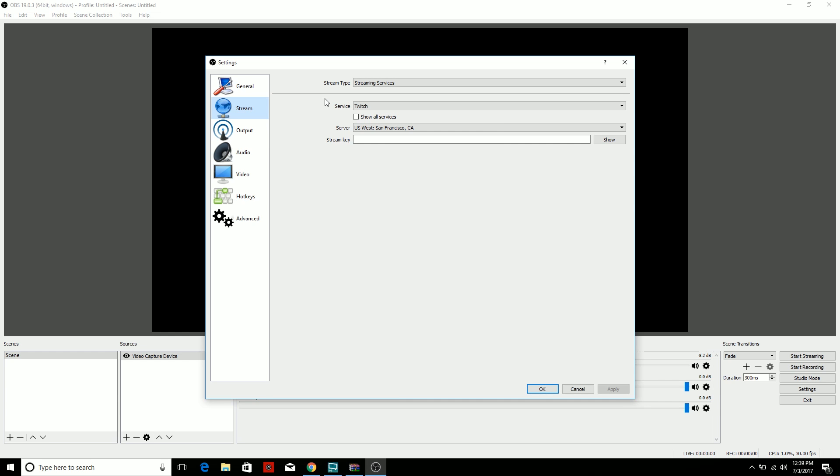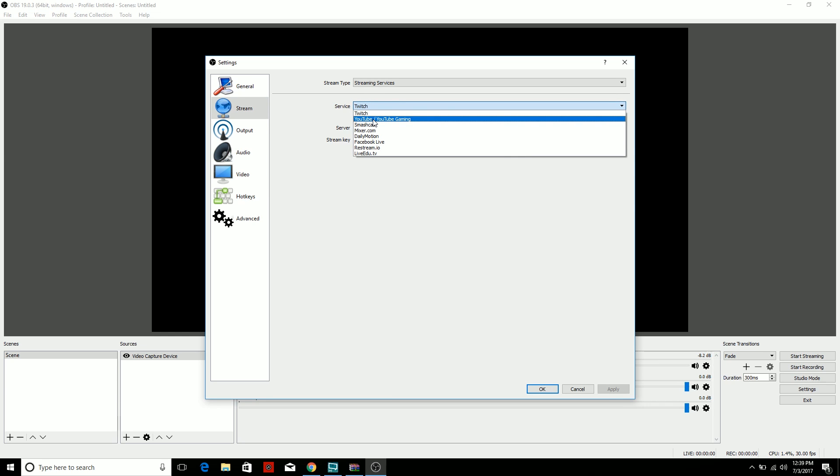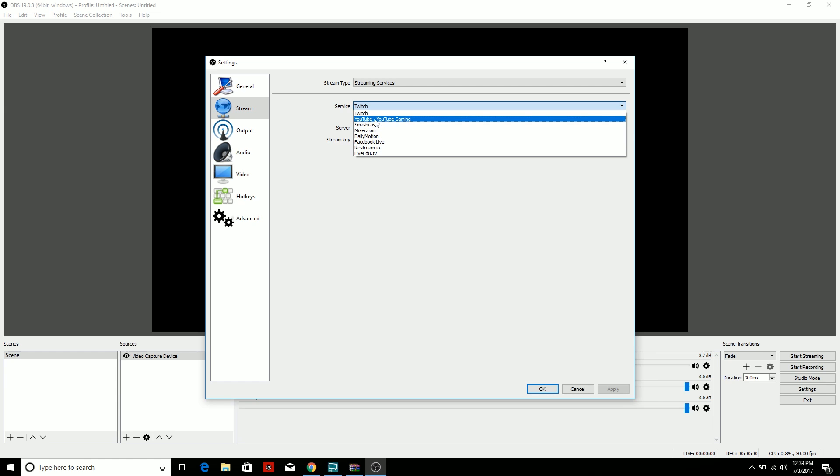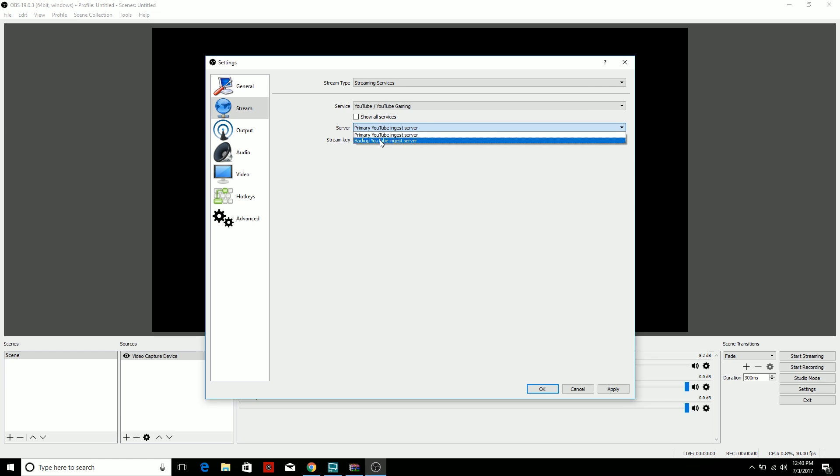set—the stream type is set to Streaming Services. Now after that, you're going to go down to Services, you're going to click there, you're going to go to YouTube / YouTube Gaming. I'm showing for YouTube Gaming, so that's what we're going to be using right now. So you're going to want to pick between YouTube Primary Server